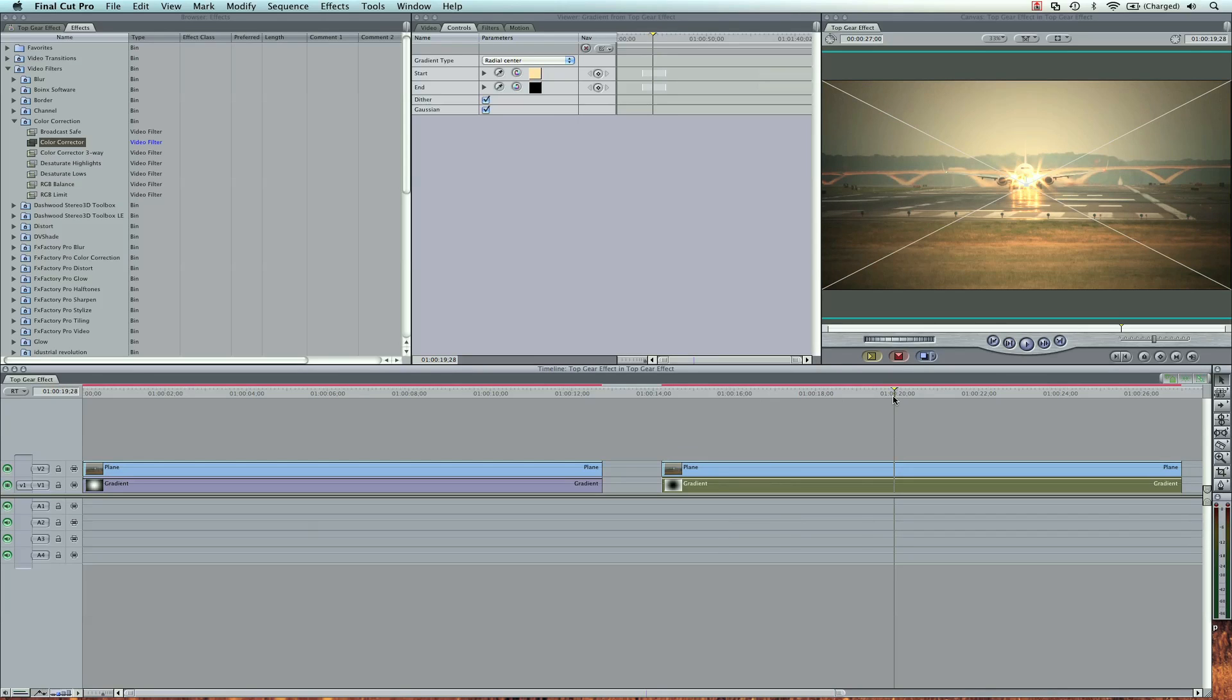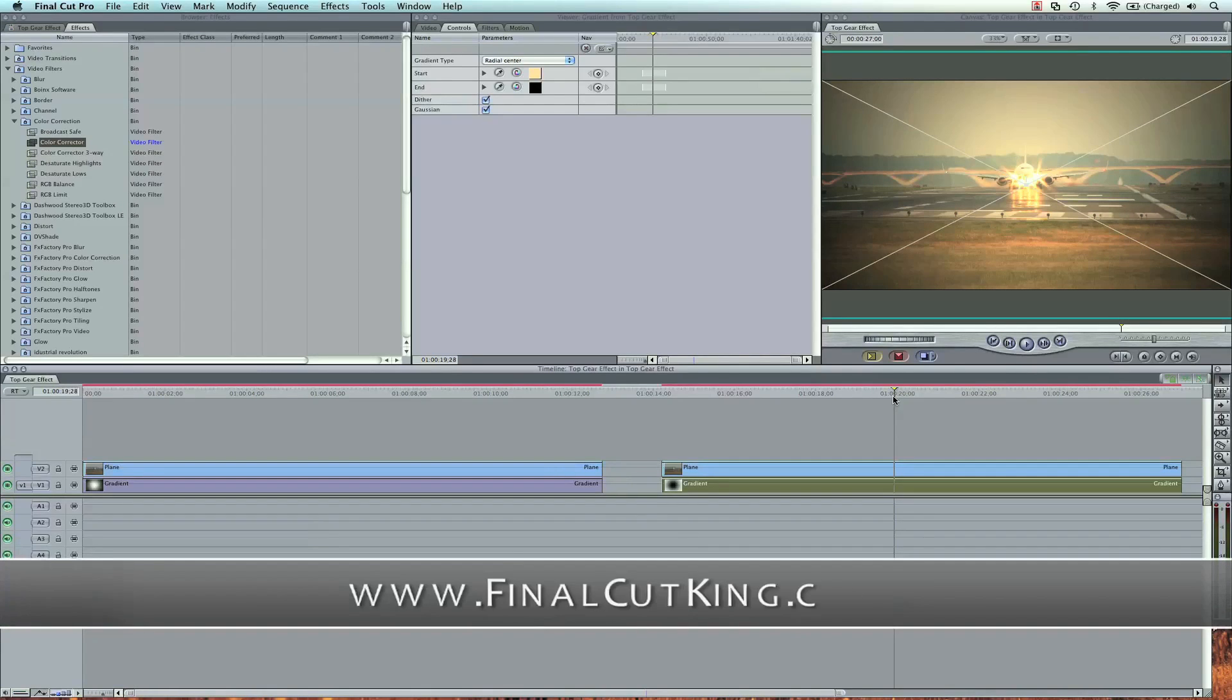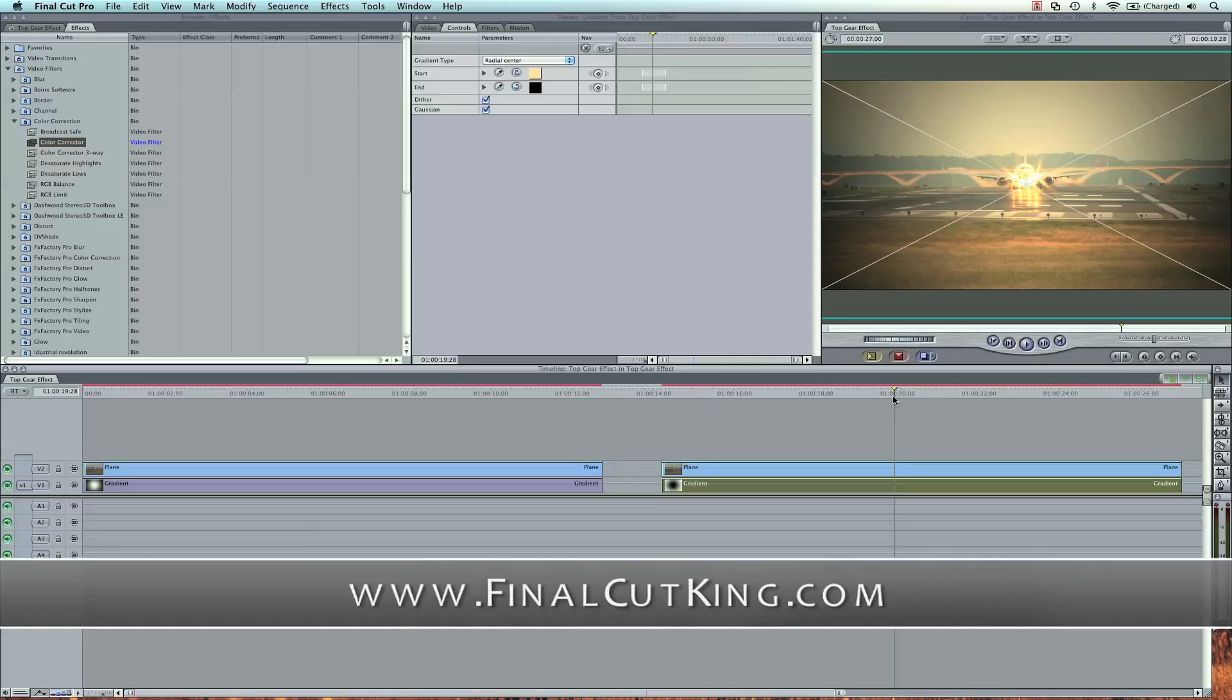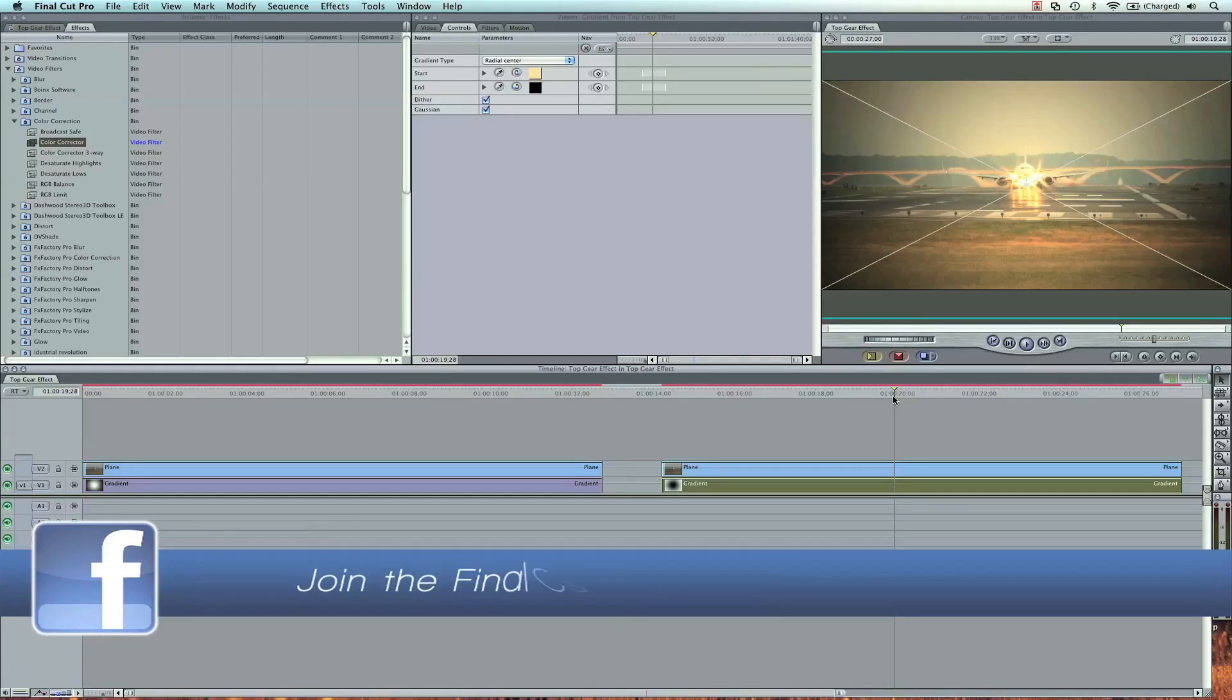You can download the project file and the footage in the description of this video. And I've also got some brand new color training for Apple's Color and Final Cut Pro on FinalCutKing.com.